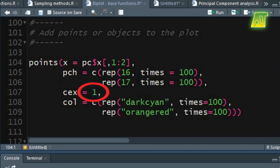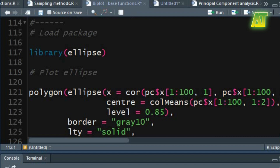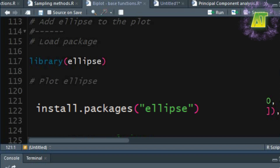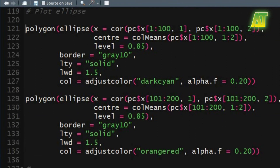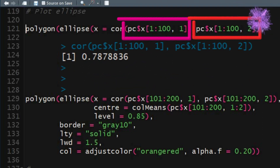In the cex argument you can set the value to increase the size of the symbols. In the col argument you can use a character string giving the color name for each set of symbols. Now let's add ellipses to each set of the categorical variable. First load the ellipse package using the library function. If this package is not installed on your device then you can use the install.packages function to install it. To draw the ellipse on the plot use the polygon function. In the ellipse function the x argument specifies the correlation matrix, at least 2 by 2 in size. From the X component of the PC object we shall get the correlation from the first hundred values of PC1 and PC2 representing genuine bank notes.